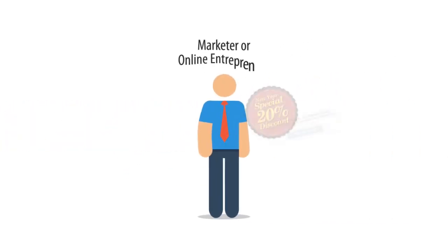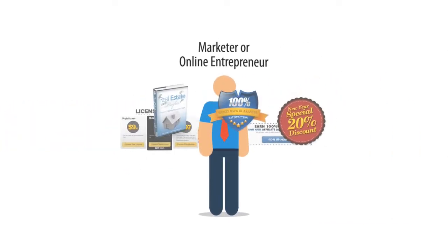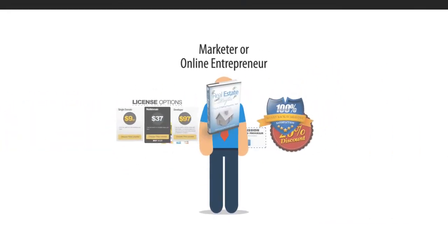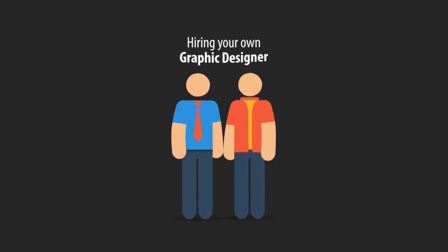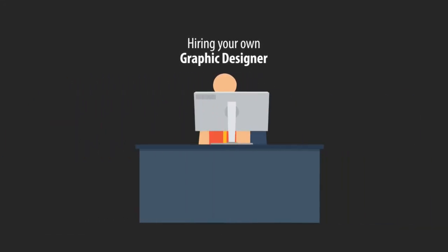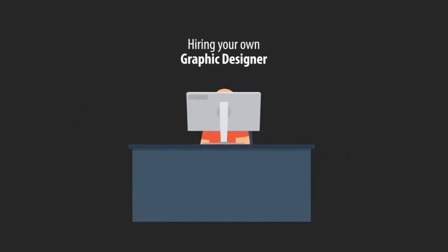Every marketer or online entrepreneur needs graphics, but hiring your own graphic designer to make a custom design for your project can cost you hundreds or even thousands of dollars.